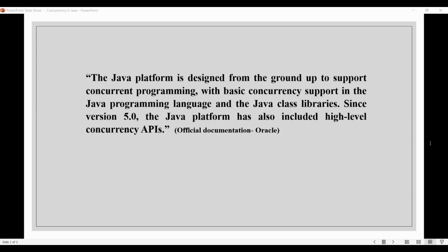Java has a rich set of concurrency features and libraries that allow developers to develop high-performance and responsive systems. But it is important to design and implement concurrent systems carefully.